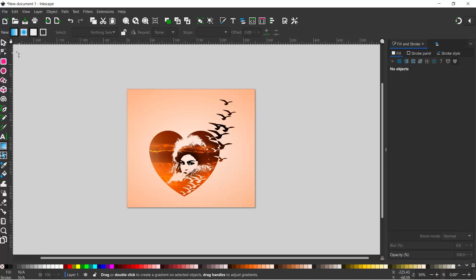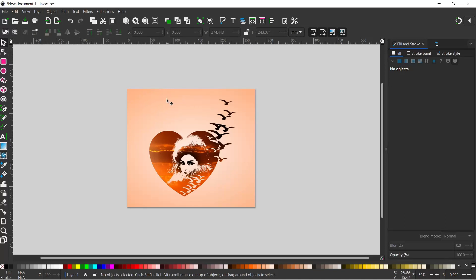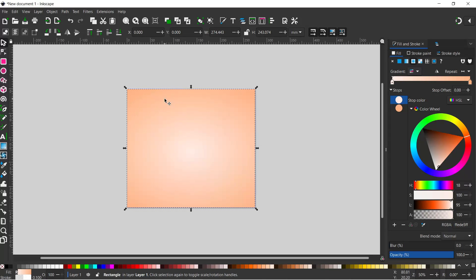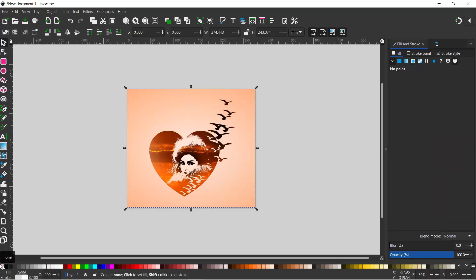To add the border, I'm going to come up to our selection tool and select our background. I'm going to press Ctrl D to duplicate it, then remove the fill by clicking on the X, and give it a stroke. I'm going to come down to the bottom, holding down shift so we affect our stroke and not the fill color. We can give it a stroke.